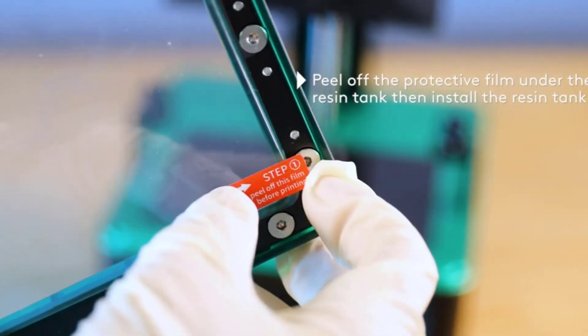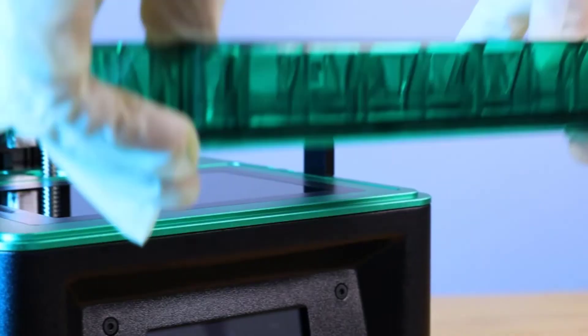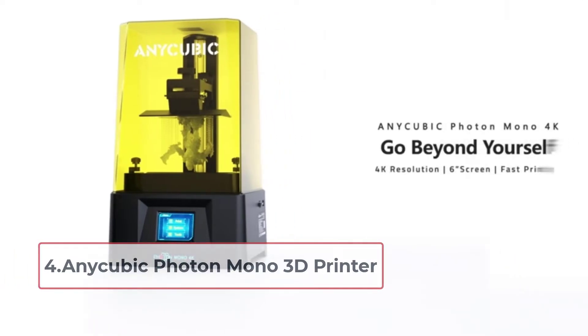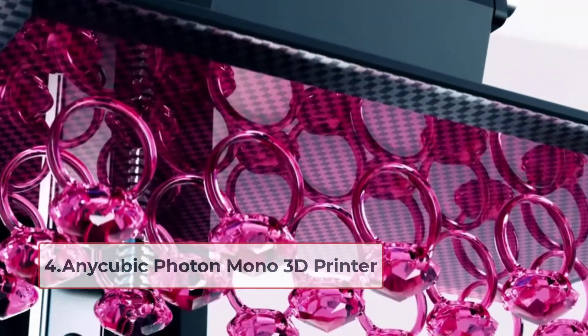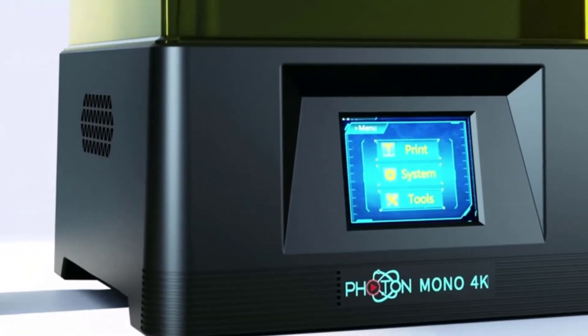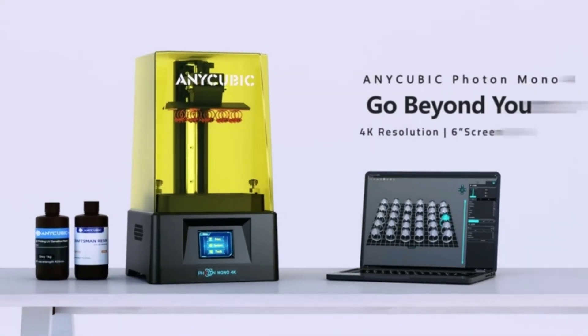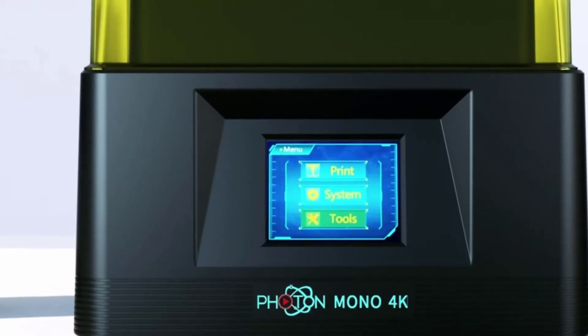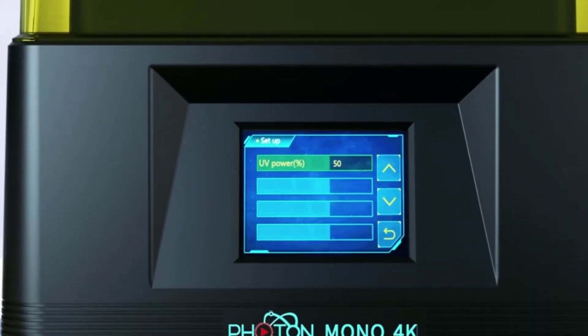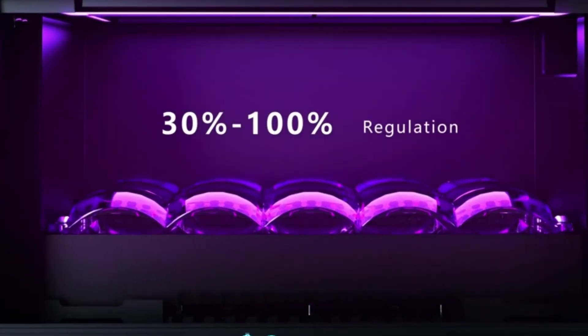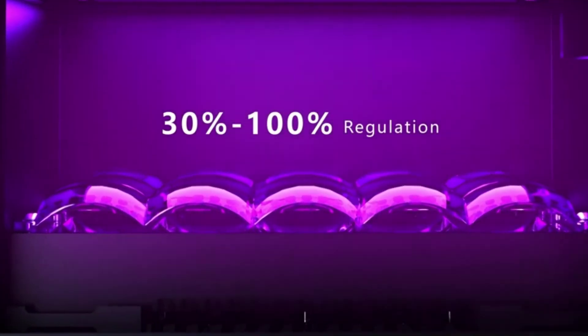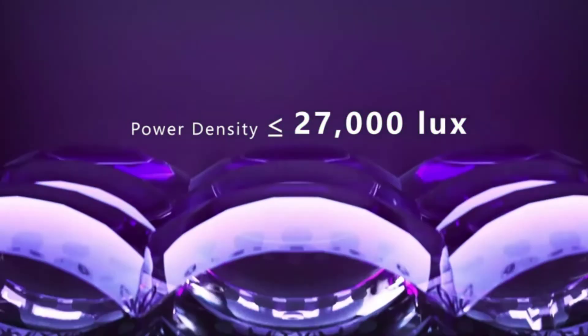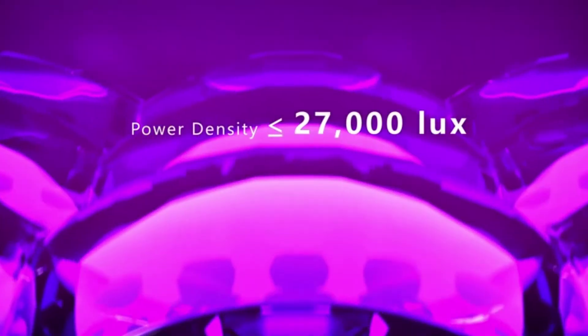At number four: Anycubic Photon Mono 3D Printer. Adopting a matrix parallel light source, the Anycubic Photon Mono 3D printer features uniform light exposure, excellent heat dissipation, and precise results overall. One of the best 3D printers for architects, it boasts a printing speed that's 2.5 times faster than regular 3D printers, a time-saving feature that comes in handy for the busiest of professionals.